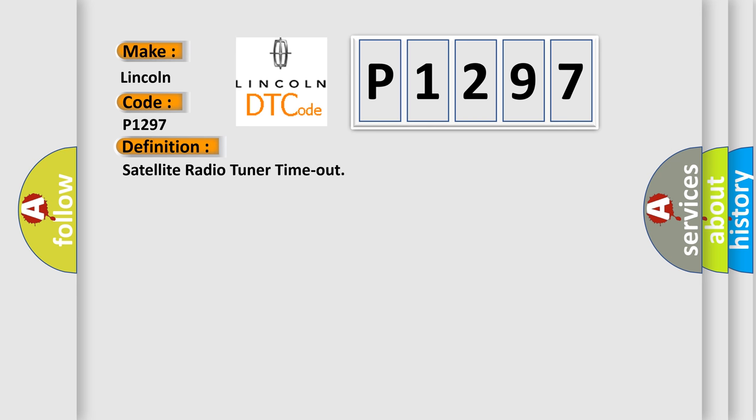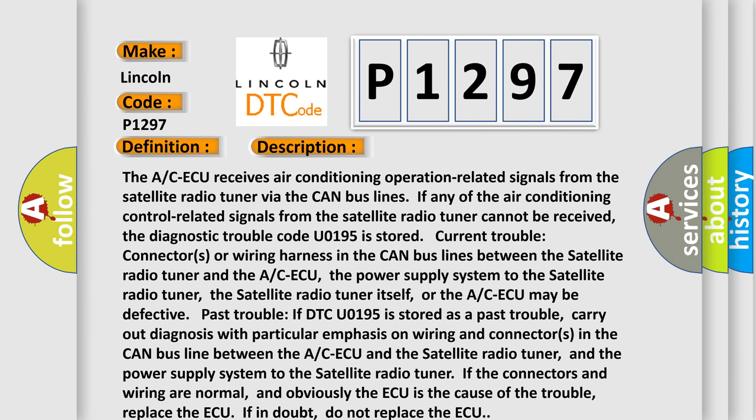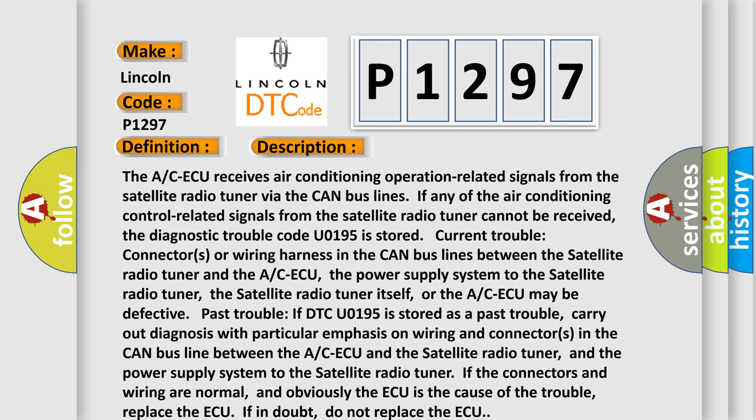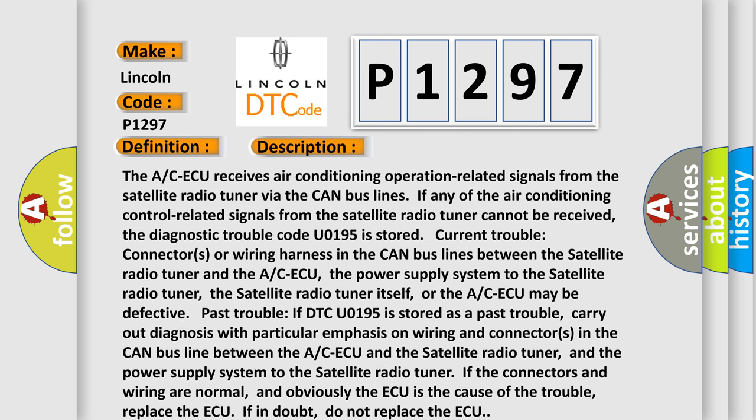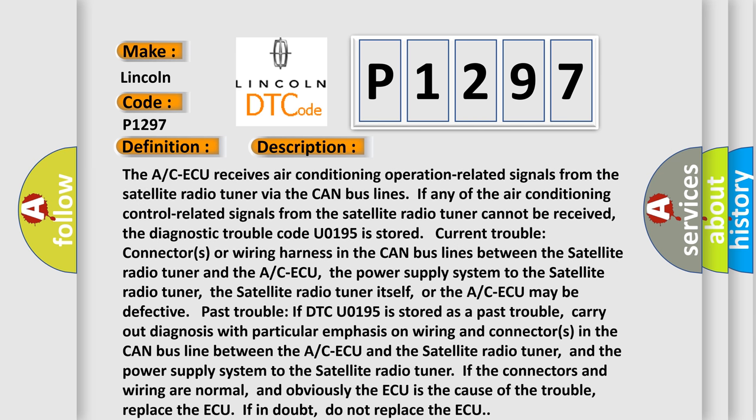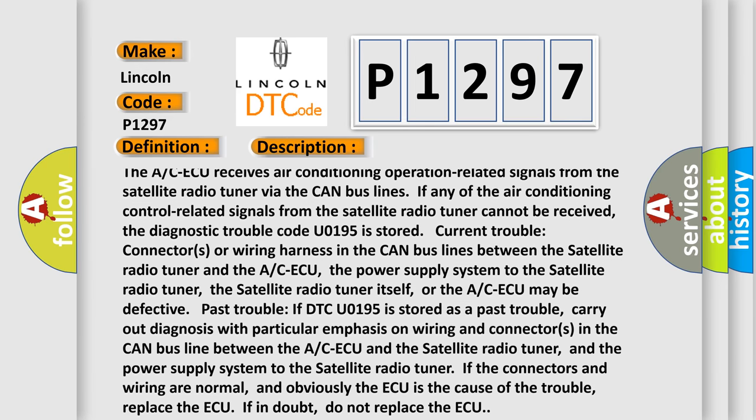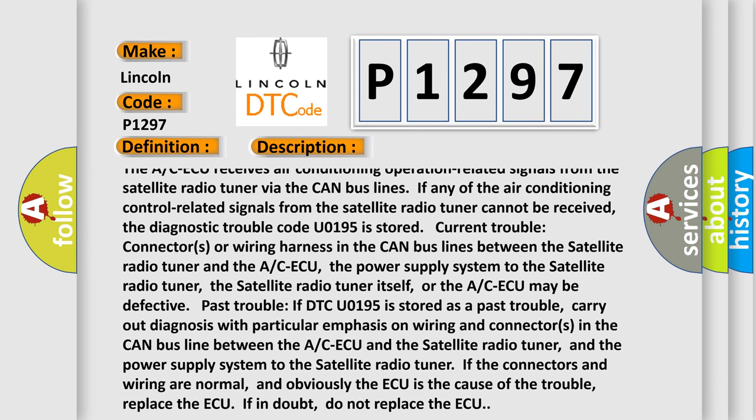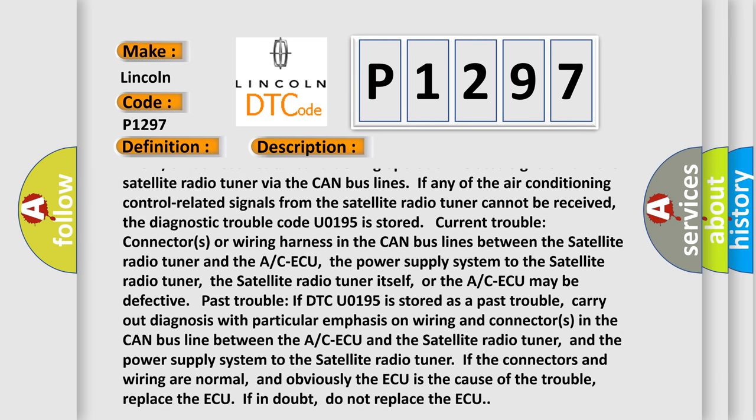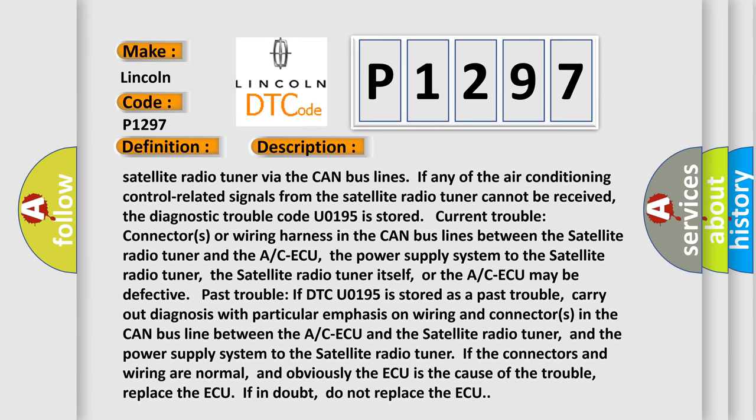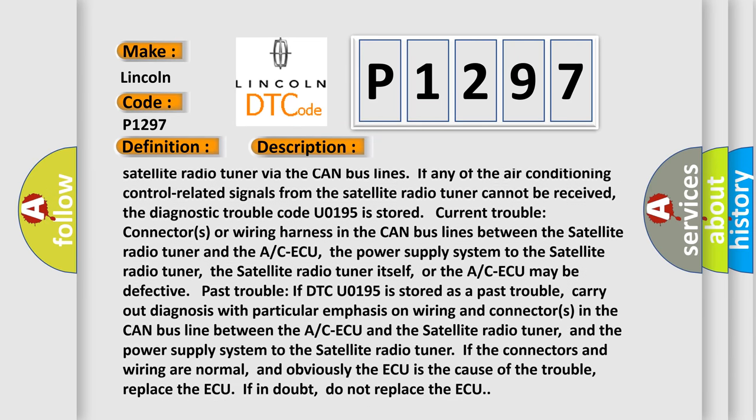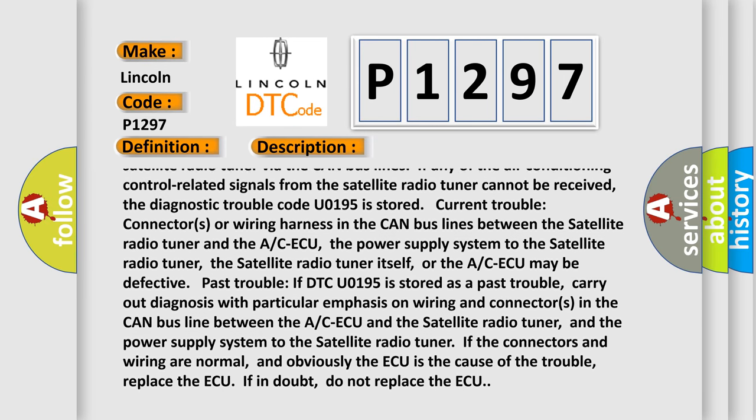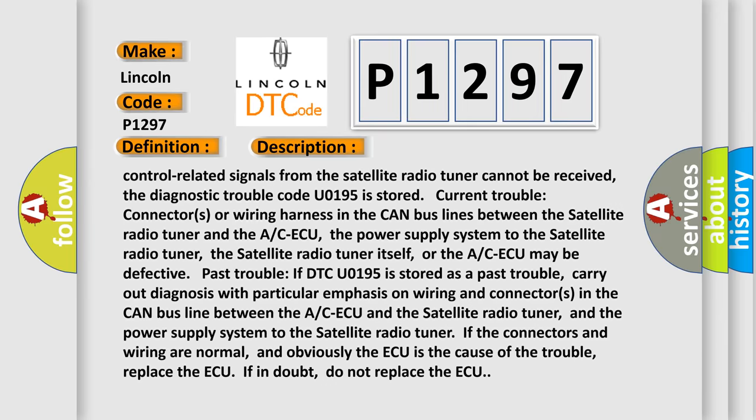And now this is a short description of this DTC code. The A/C ECU receives air conditioning operation related signals from the satellite radio tuner via the CAN bus lines. If any of the air conditioning control related signals from the satellite radio tuner cannot be received, the diagnostic trouble code U0195 is stored. Current trouble: connectors or wiring harness in the CAN bus lines between the satellite radio tuner and the A/C ECU. The power supply system to the satellite radio tuner may be defective.